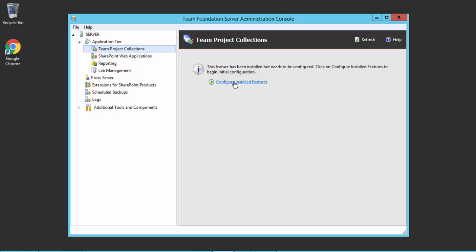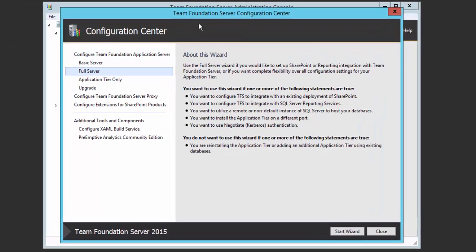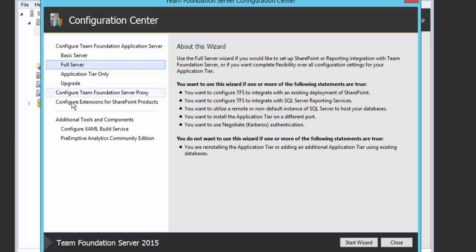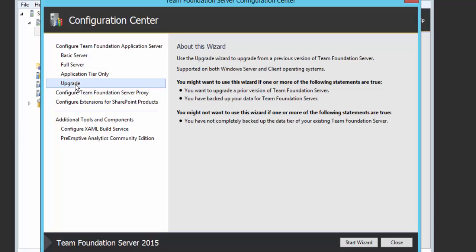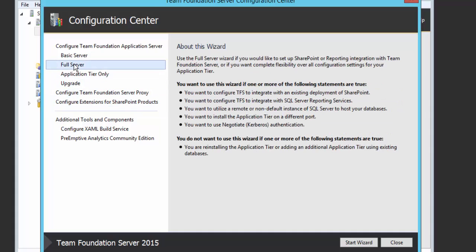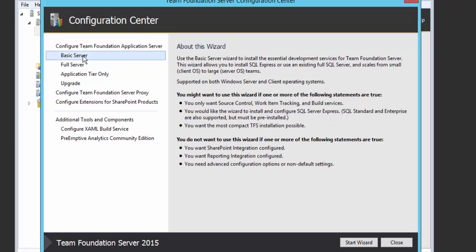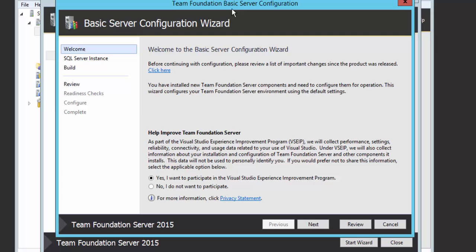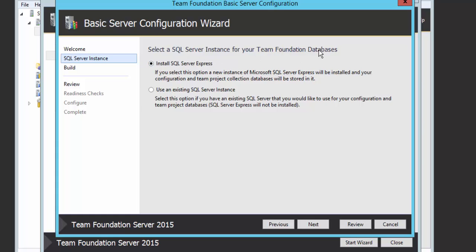To do that, first select 'Configure Installed Features.' This brings up a configuration center with different options: Basic Server, Full Server, Application Tier Only, Upgrade, Configure Team Foundation Server Proxy, and Configure Extensions for SharePoint Products. The one we're going to use is the Basic Server option. This wizard walks you through step-by-step. It will first ask you about joining to improve Team Foundation Server — we're not going to do that, so I'll hit No and hit Next. Then it asks whether you want to use the SQL Server Express edition included out of the box with TFS.